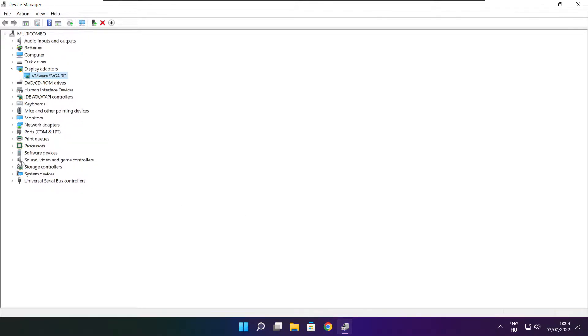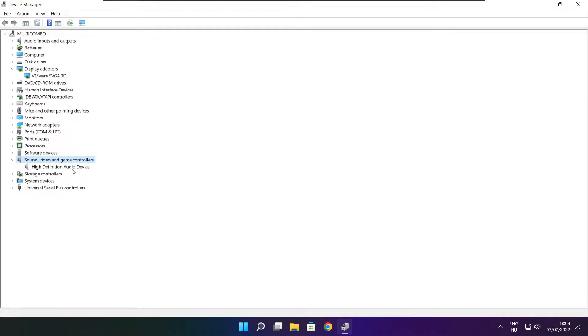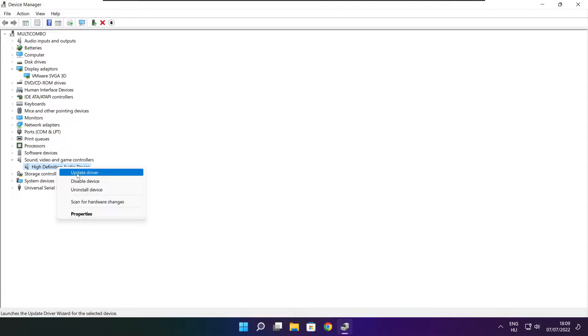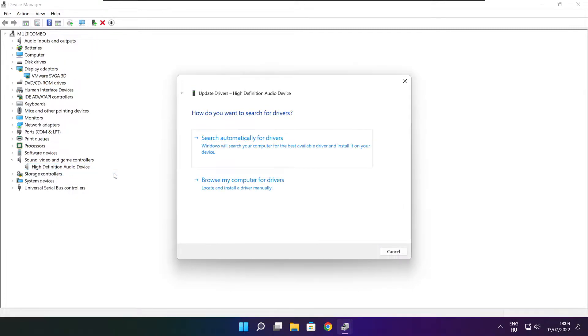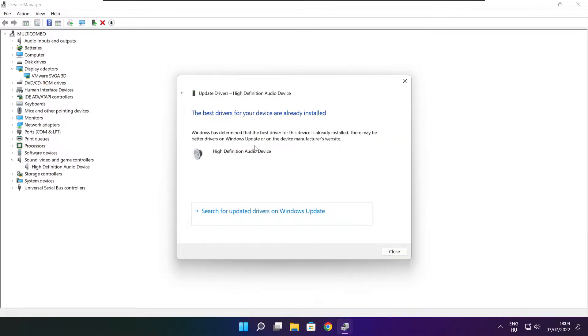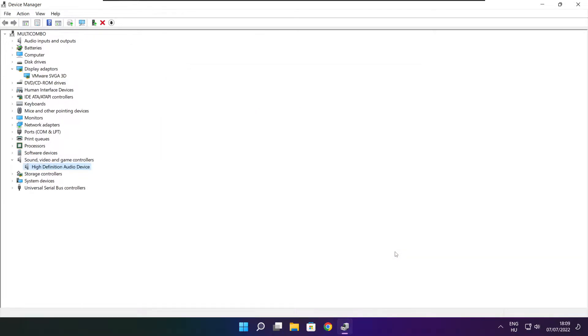Click Sound, Video, and Game Controllers. Select your audio device, right-click, and update driver. Search automatically for drivers. Wait for installation to complete and click Close. Close the window.